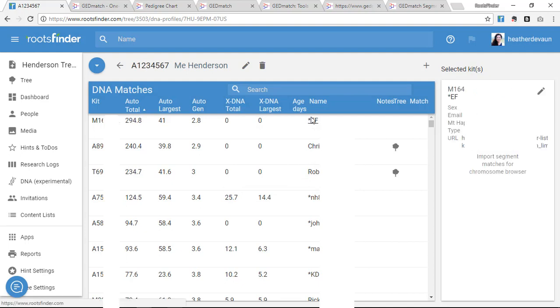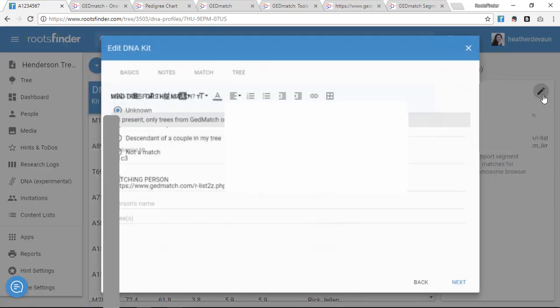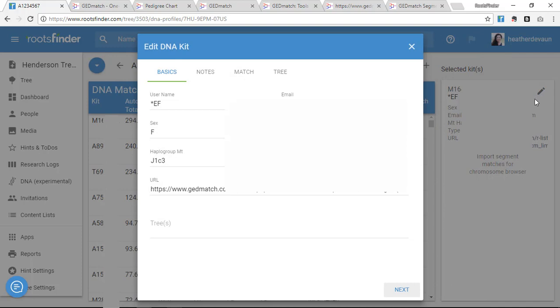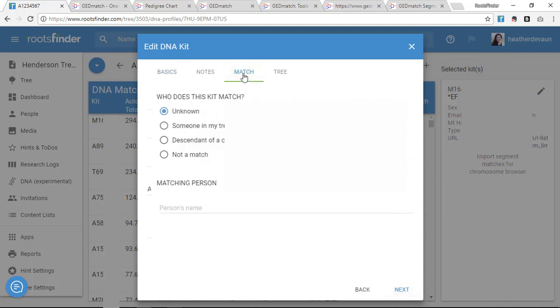The next step is to start matching up people you recognize with ancestors in your family tree. For example, I happen to know this person here. She's my cousin. I can tag her to my tree by clicking the pencil icon to edit, then going to the Match tab.